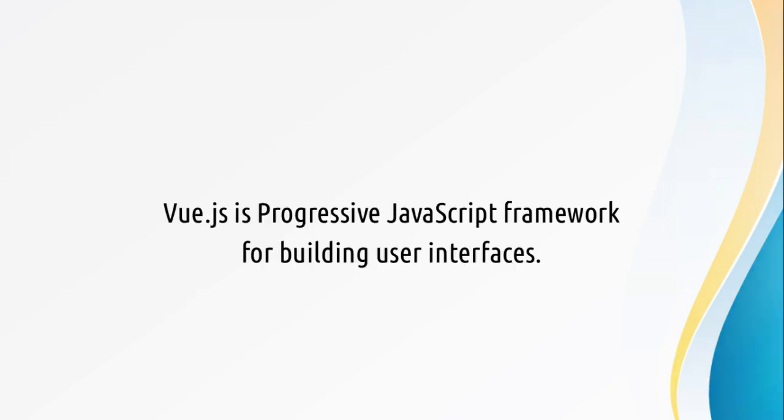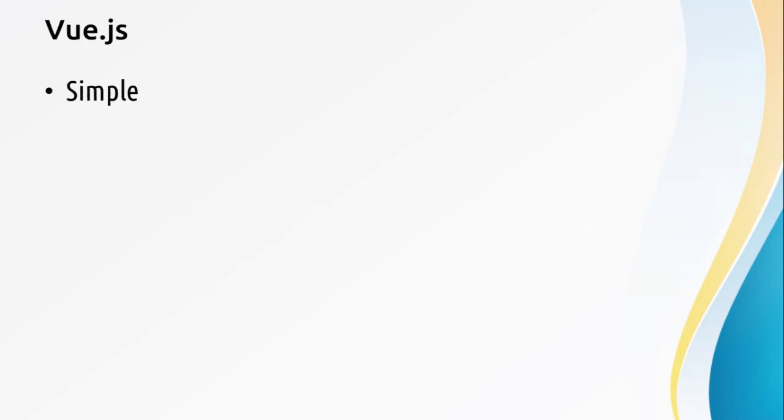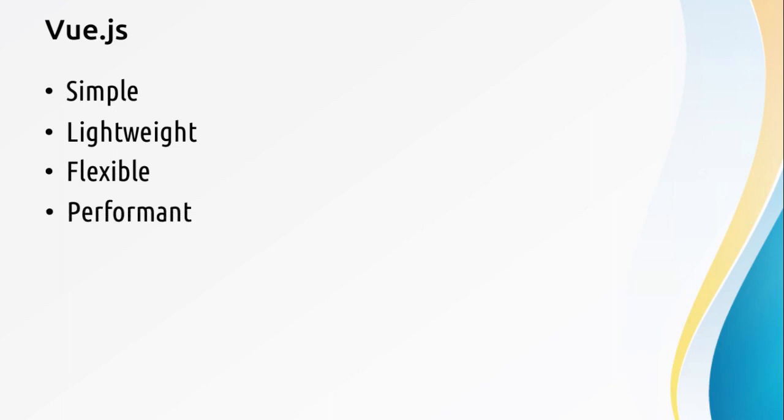Vue.js is a progressive JavaScript framework for building user interfaces. It is simple, lightweight, flexible, and very performant.